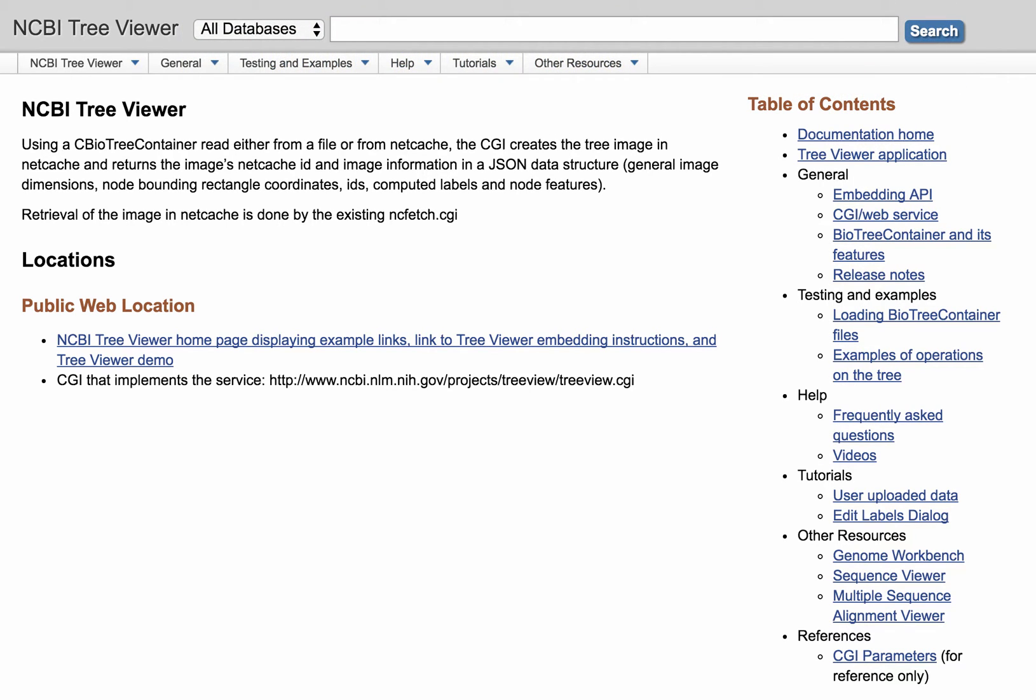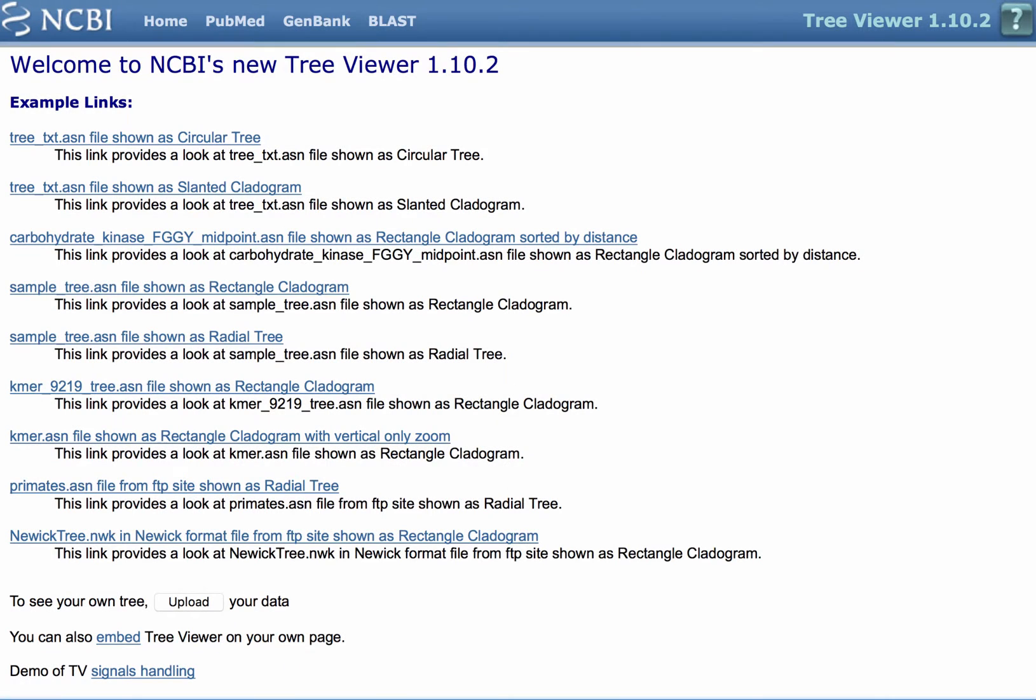Here you can learn about embedding the TreeViewer in your web pages and get general usage help. For this demonstration, I'm going to follow this link to our public web location. Here you find several examples to explore.